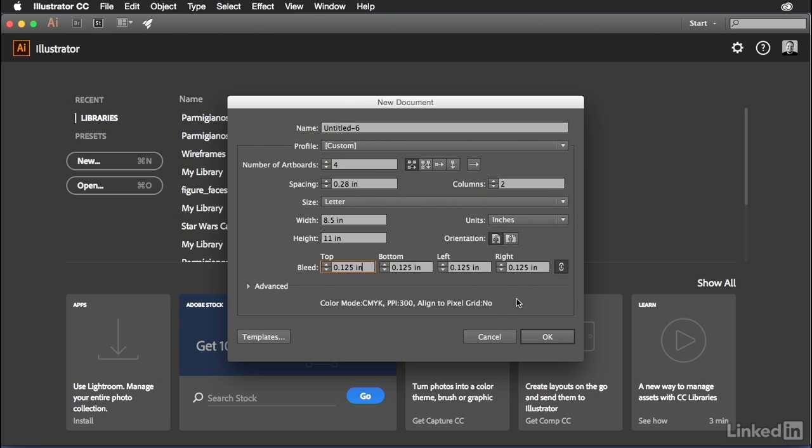The bleed area is the area that falls outside the printed area of the page. We do this to ensure that when objects are trimmed down after they've been printed, that there's no gaps, that we have full coverage of ink all the way to the outside. So it's basically just extending the border of your object a little bit more to make sure that you have an edge to edge print. Once I hit OK, you'll see exactly what I'm talking about.